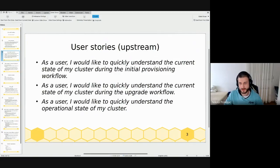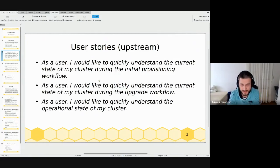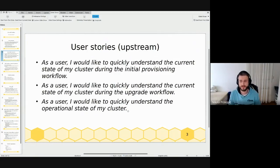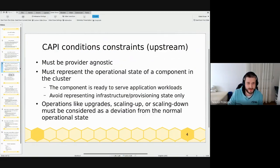Some of the user stories defined in the upstream: conditions should help answer questions like — what is the state of the initial cluster provisioning (basically cluster creation), what's happening during the upgrade workflow, and what is the operational state of the cluster in general throughout the entire cluster lifecycle.